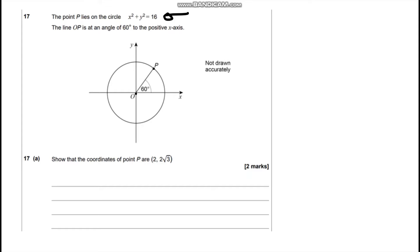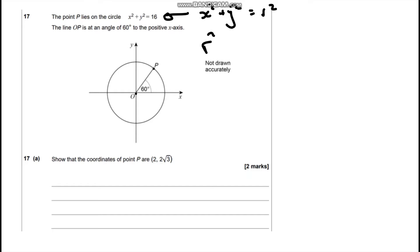If you remember the equation of a circle, we've got x² + y² = r². So we can actually straight away work out this length from O to P. We've got r² = 16, so r is going to be 4. So this length here is going to be 4.